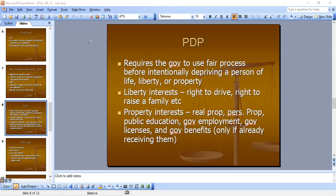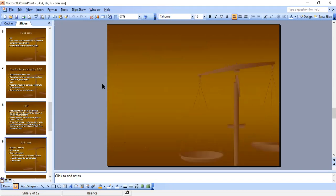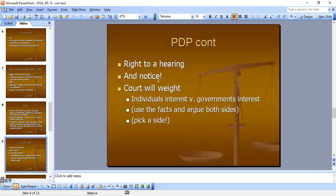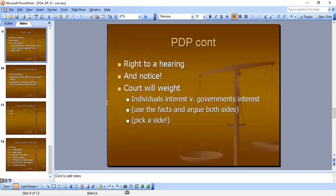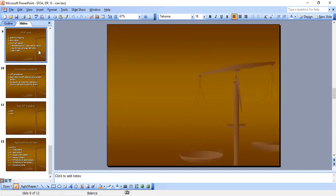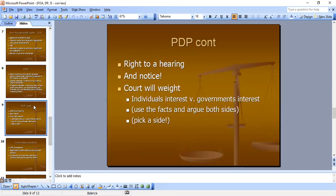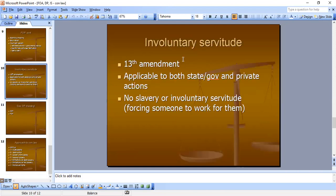Procedural due process continued: this is the right to a hearing and notice. The court will weigh the individual's interest versus the government's interest. Use the facts and argue both sides — you must pick a side. Your conclusion must state which side the court will side with and why. After covering procedural due process, I'll do a written approach once I finish with involuntary servitude.